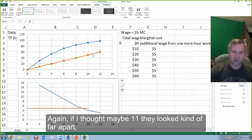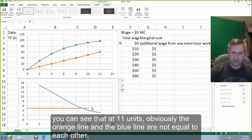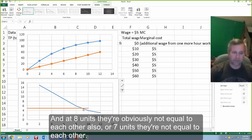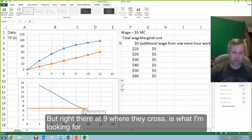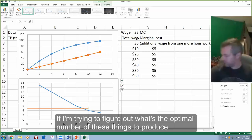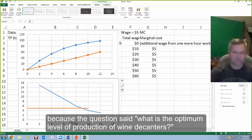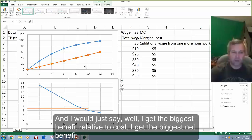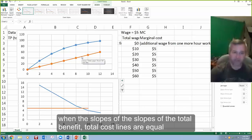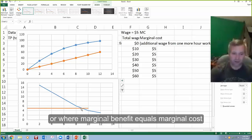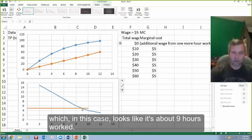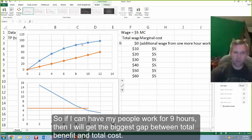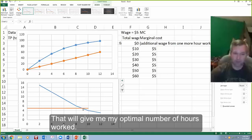If I'm trying to figure out what's the optimal number to produce — and the question said what is the optimum level of production of wine decanters — the optimal number of hours worked was this question. I get the biggest net benefit when the slopes of the total benefit and total cost lines are equal, or where marginal benefit equals marginal cost, which in this case looks like it's about 9 hours worked. So if my people work for 9 hours, I'll get the biggest gap between total benefit and total cost — that gives me my optimal number of hours worked.